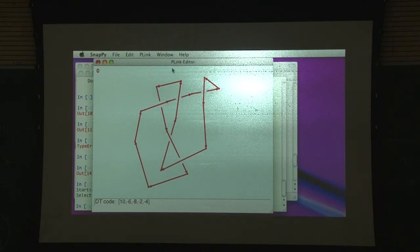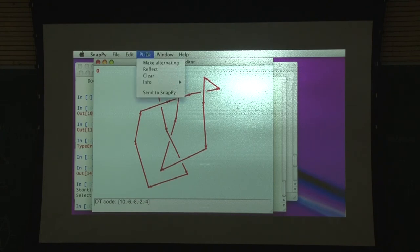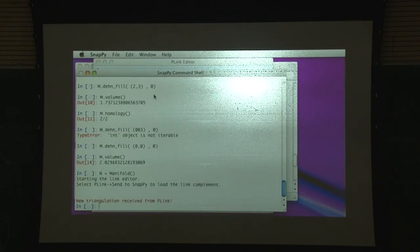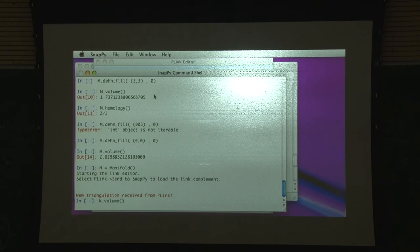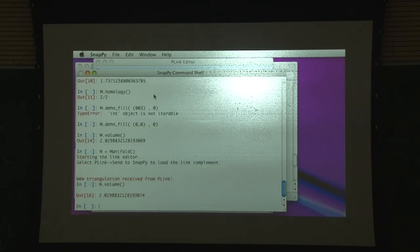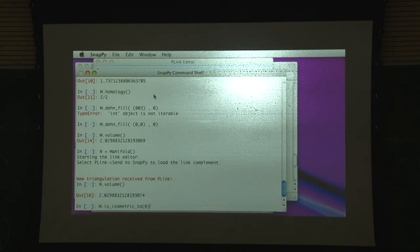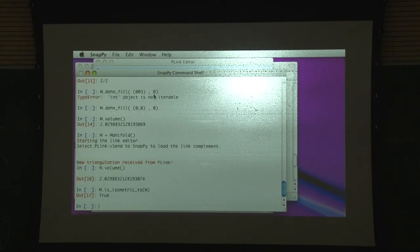I've drawn this - now I need to get it back into the terminal window, so I select the menu item 'Send to SnapPy'. It was a figure eight knot, so it's the same as I had before. If I wanted to confirm that it's really the same, I could ask: are these manifolds isometric? And the answer is yes.